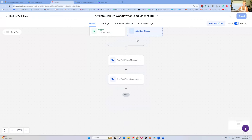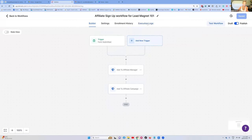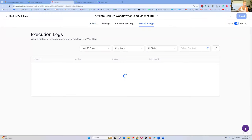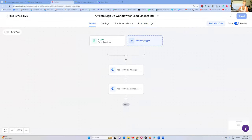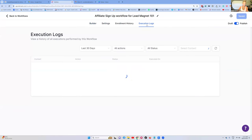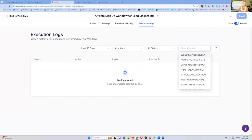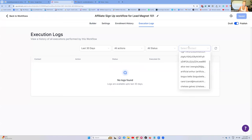I recommend you do this because it's going to give you the real experience of what this workflow is doing and whether it's working. Inside the execution logs — over here in the builder — you've got your building area and underneath that, execution logs. You can add yourself here.